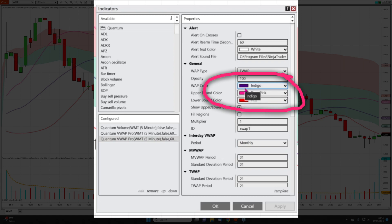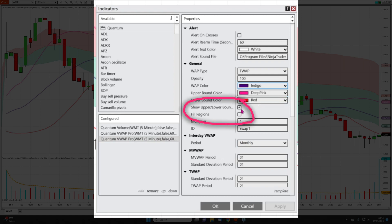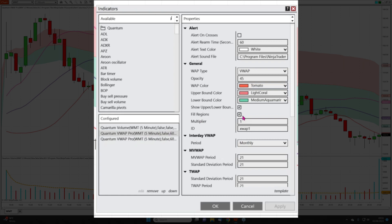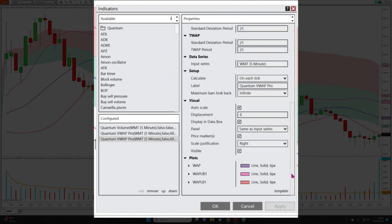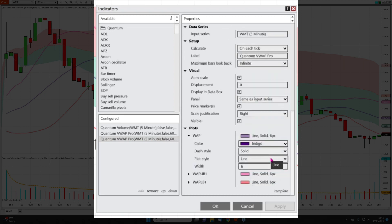The VWAP color is the indigo, the upper bound color is the deep pink, and the lower bound color is the red. I've got this ticked to show upper and lower boundaries, but I've not ticked the fill regions to keep it nice and simple — I've taken those off. So we've got the fill regions enabled on the VWAP, but on the TWAP I've got them disabled. I've also changed to solid lines and gone to a much thicker line.